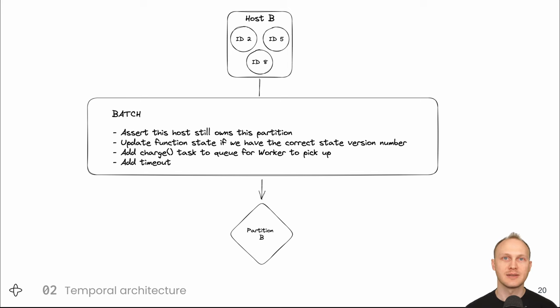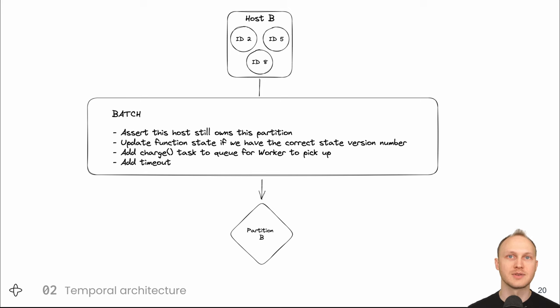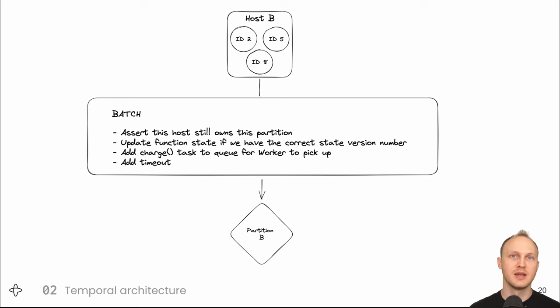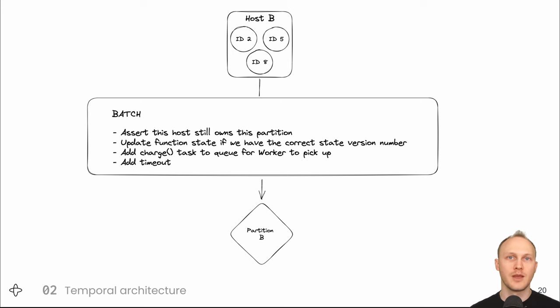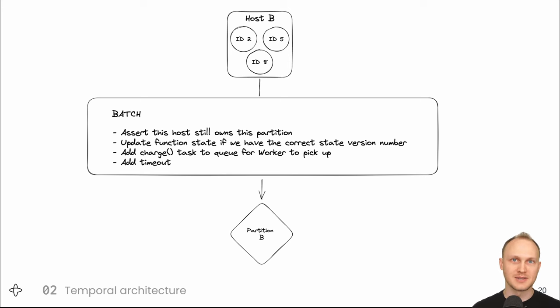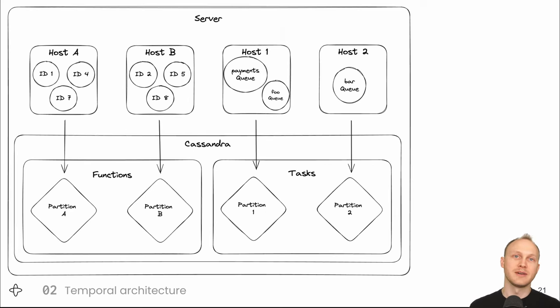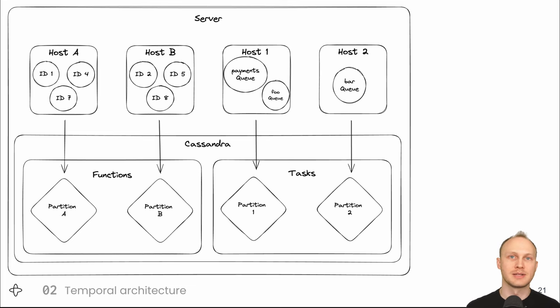An issue with having the tasks on each partition is query performance. With Cassandra I think of your schema design as following your query patterns versus relational where you can to an extent start with Estima and query arbitrarily. So when we're thinking of the query give me the next task on the payments queue we would need to check all of the partitions because they're partitioned by function ID not by queue name and that's not scalable.